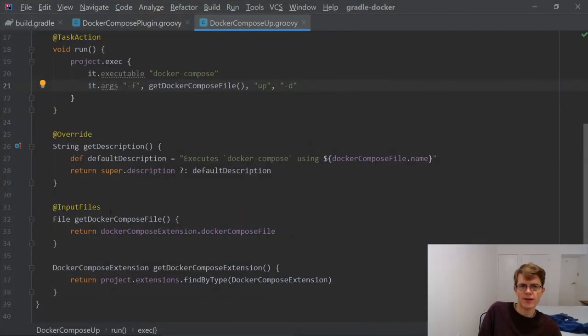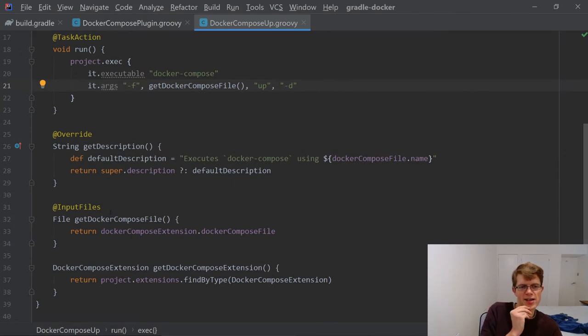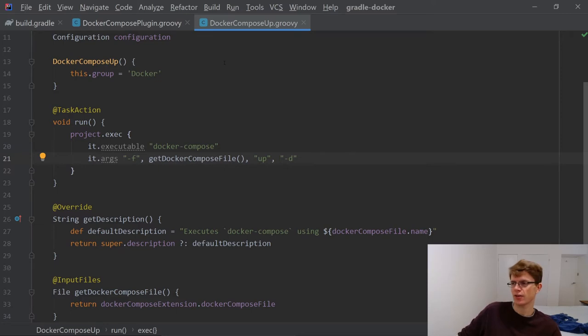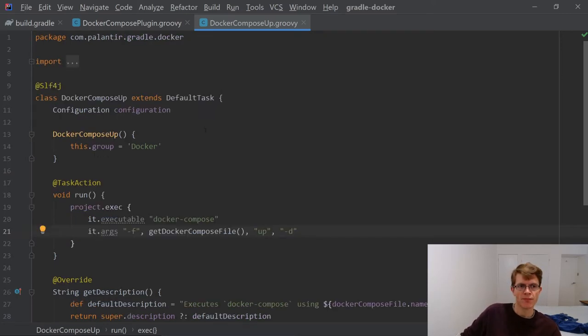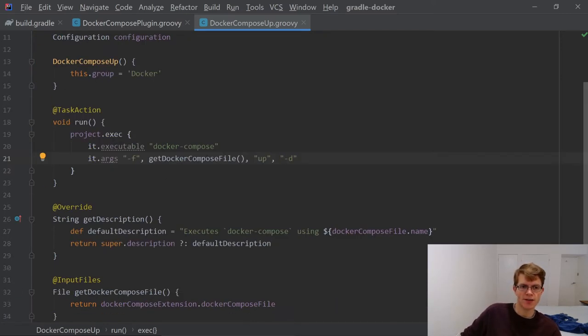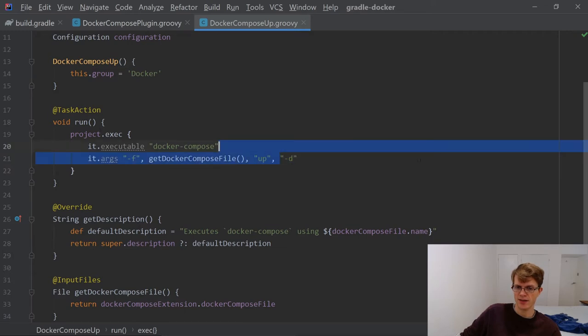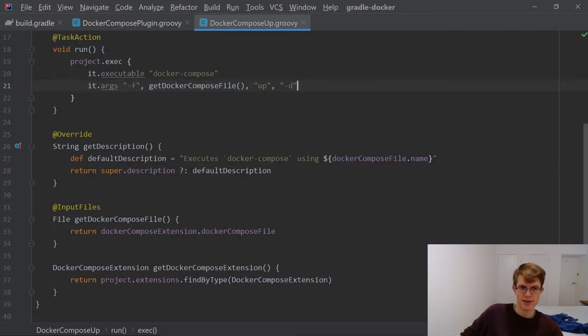I think the change we need to make is going to be really straightforward. We just need an additional task, Docker Compose down. It's going to look very similar to this, but it's going to do Docker Compose. And instead of up, it's going to be down. And there'll be no dash D. It's going to be really straightforward.